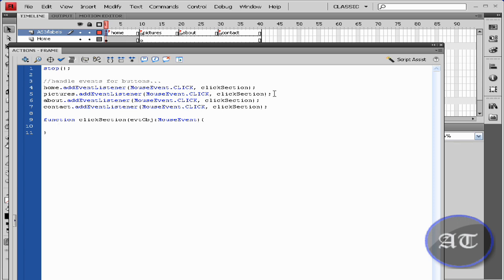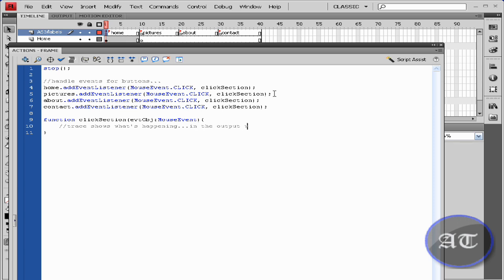I'd like to type backslash backslash. Okay, we're going to add a trace—trace what's happening dot dot dot dot in the output window. Enter trace.